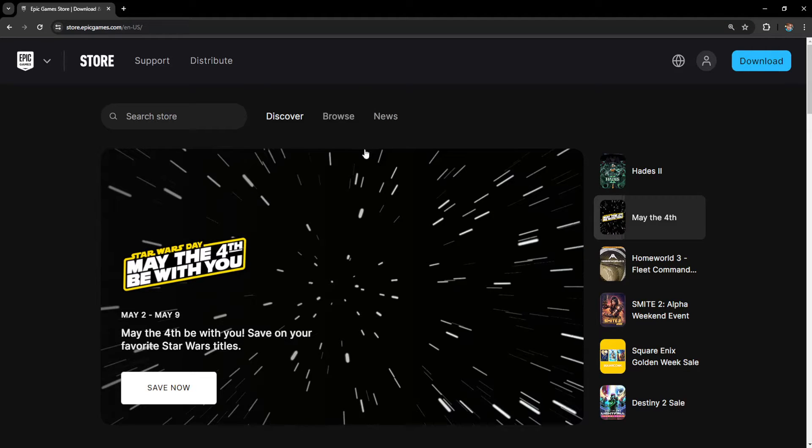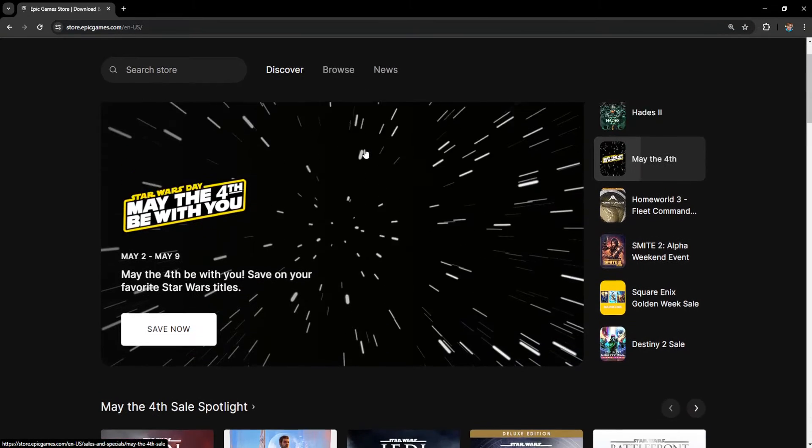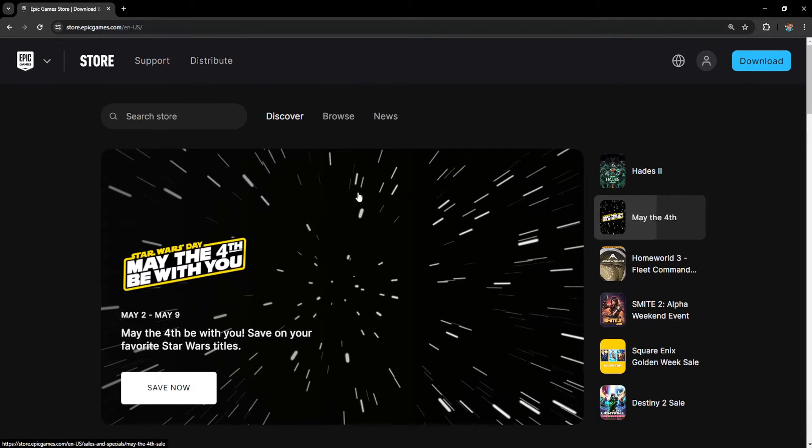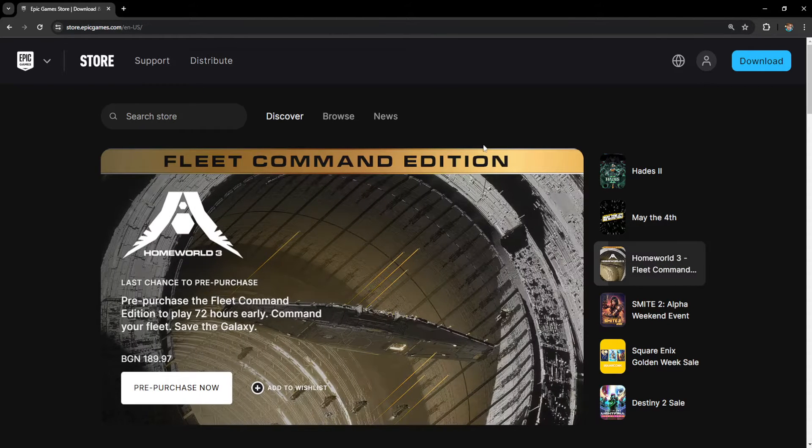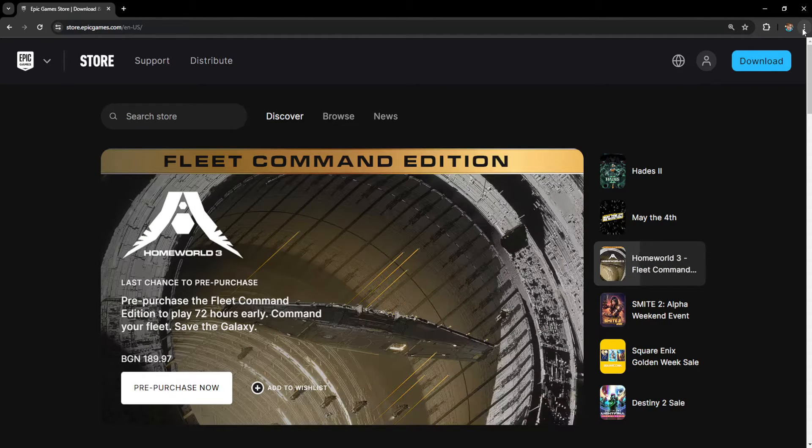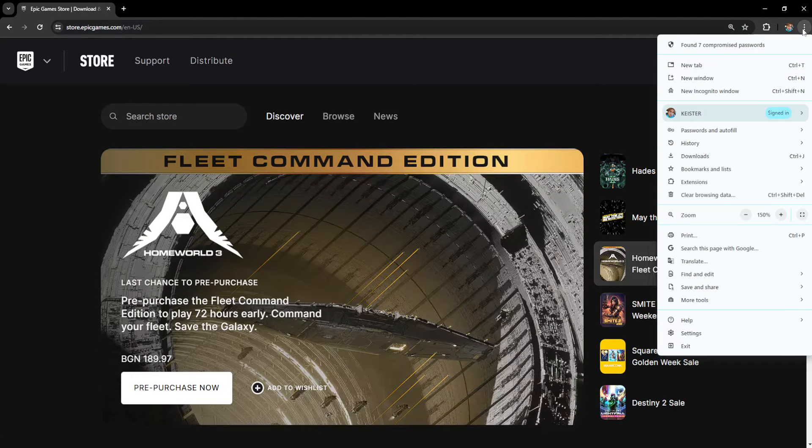How to see your Epic Games password and how to reset it. What we want to do is open up the web version of Epic Games here and click on the three dots right here.